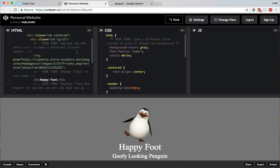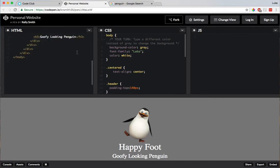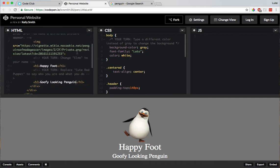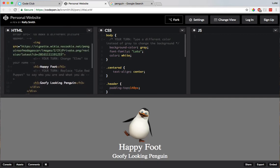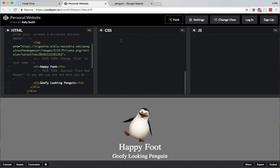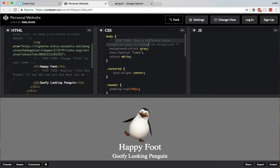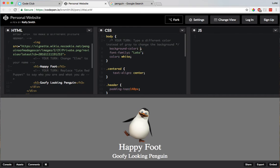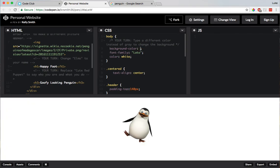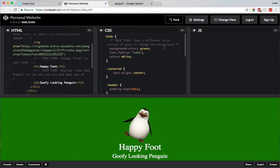Alright, so that's all here and there's nothing else in this HTML column. What about the CSS column though, is there anything here? Yeah, it says your turn, type a different color instead of gray to change the background. What color should we do? Maybe we should do green. Ooh, yeah, that looks good.